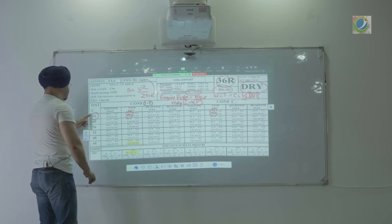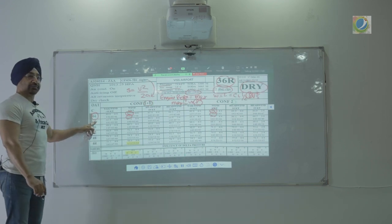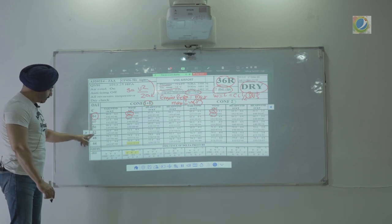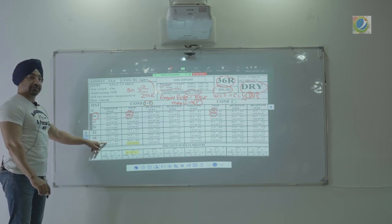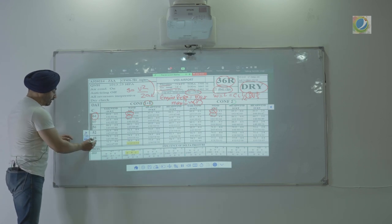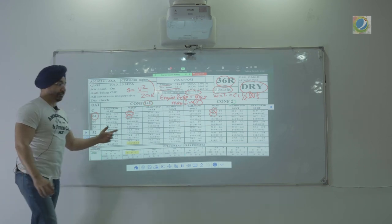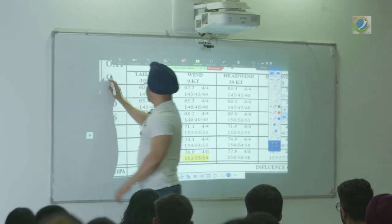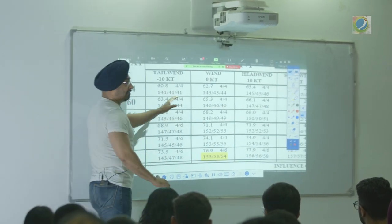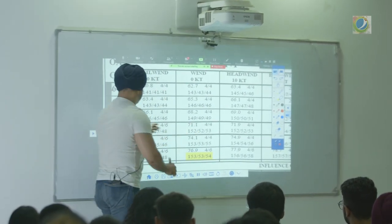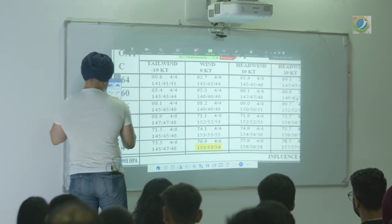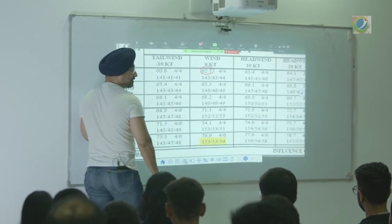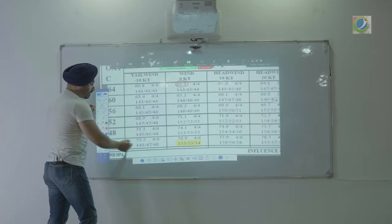Similarly, you factor temperature — hot, high, humid. As the temperature reduces, you can carry more weight. You can see that at temperature 44 degrees versus 64 degrees — at zero wind, at higher temperature the weight you can carry is 62 tonnes, and as temperature reduces the weight you can carry increases.